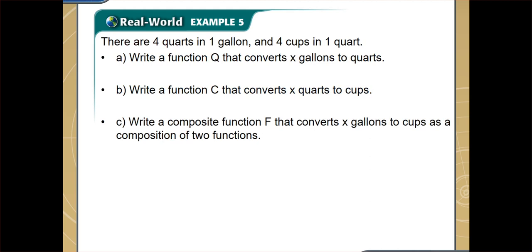Now let's move on to the next example. We are given 4 quarts in 1 gallon and 4 cups in 1 quart. We want to write a function q and a function c: function q converts x gallons into quarts, function c converts x quarts into cups, and for part c, we write a composite function f that converts x gallons into cups using the composition of two functions.